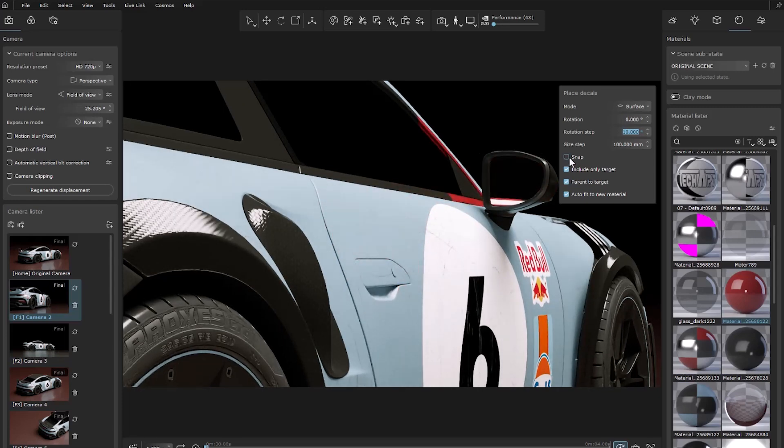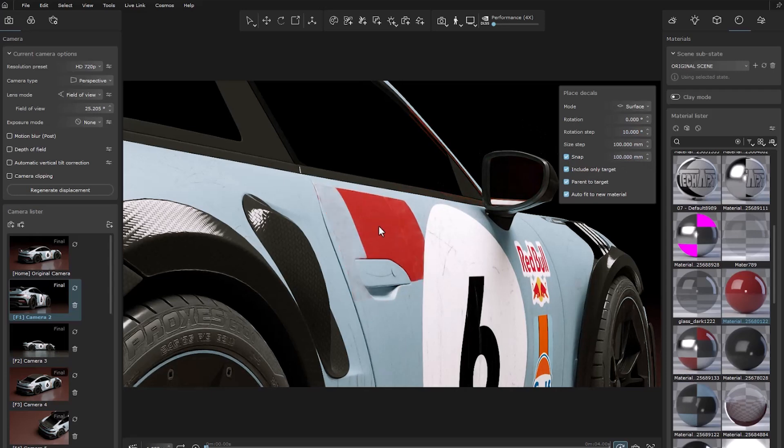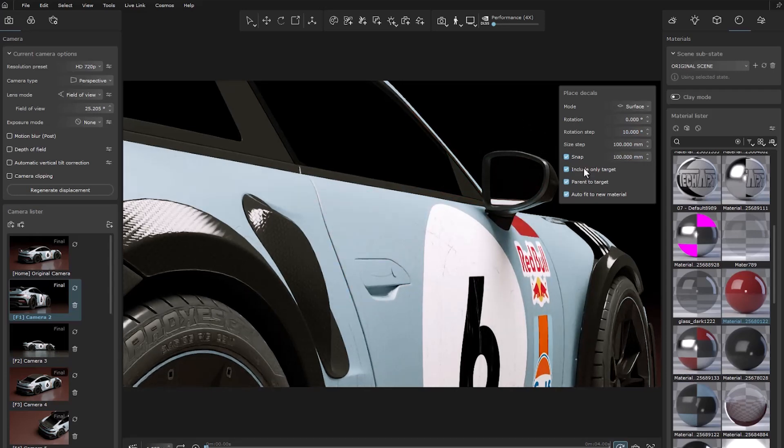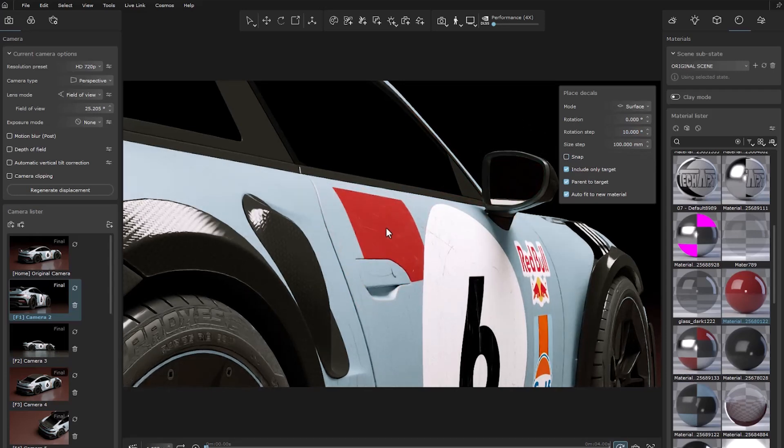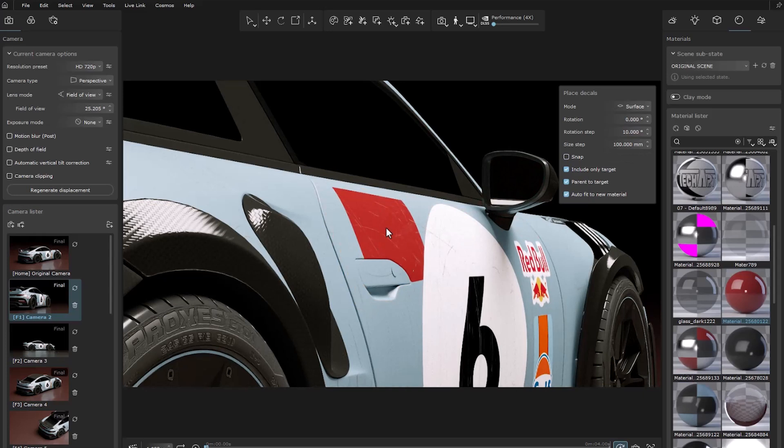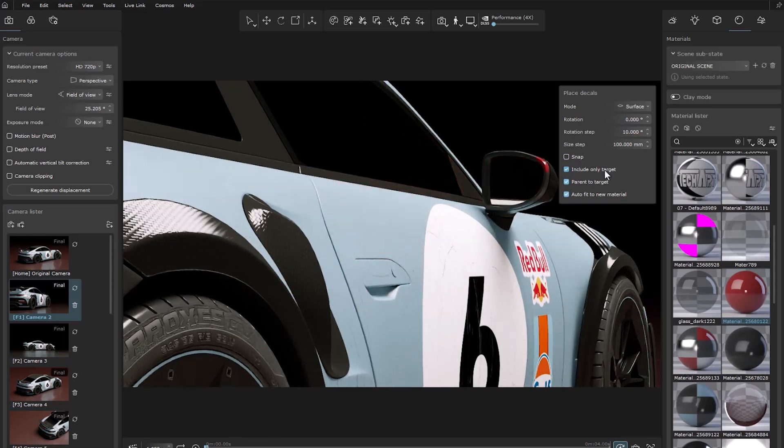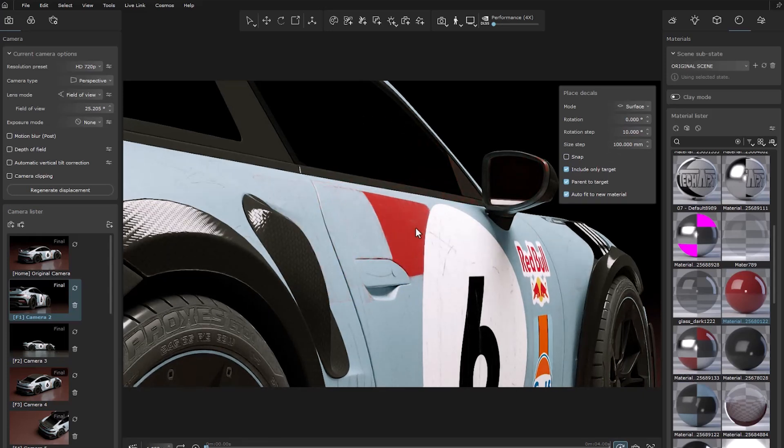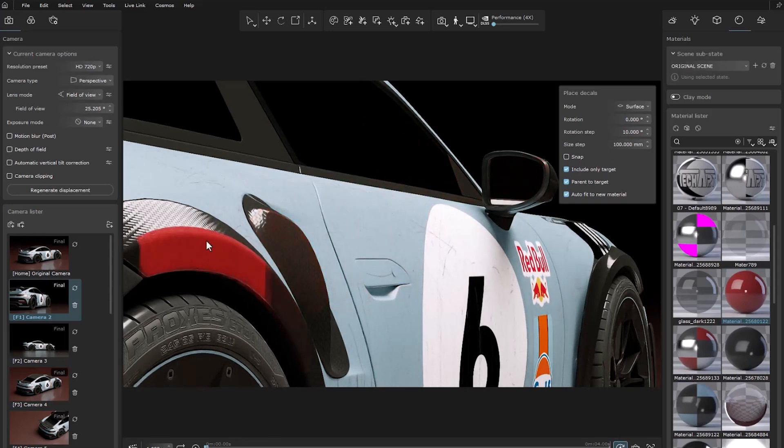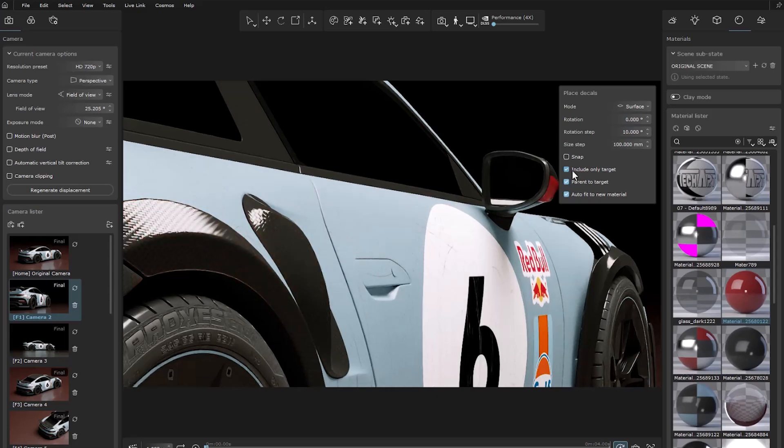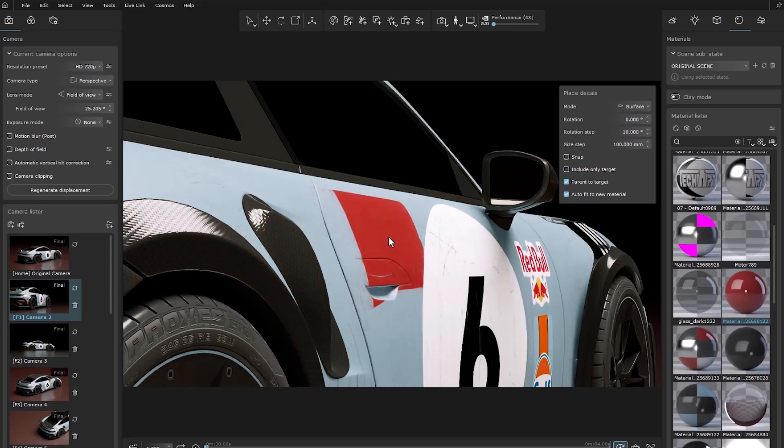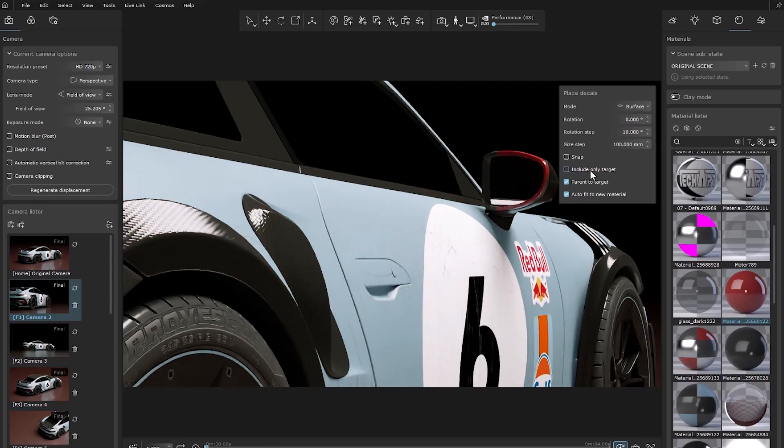The snap option can create the decal stepwise based on the number. The next option can specify whether the decal is created on one object or on all objects that interfere with each other.